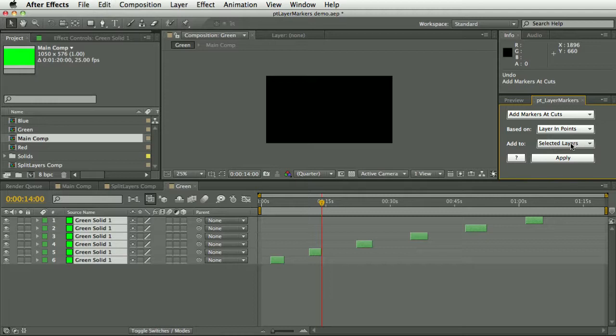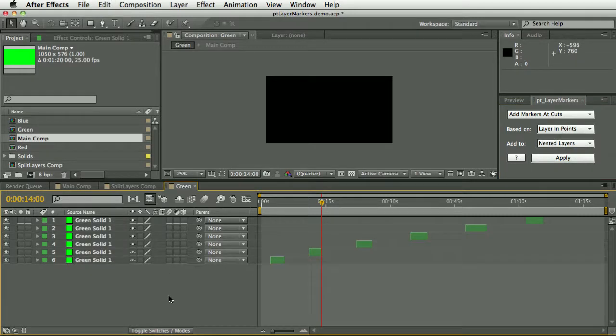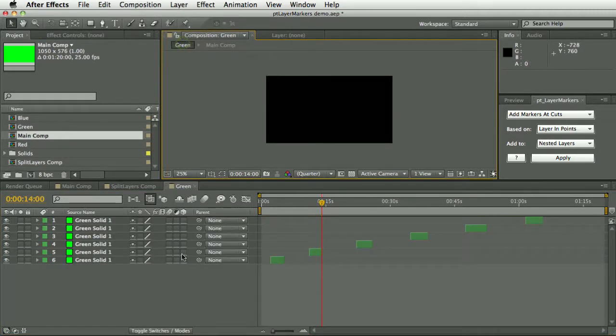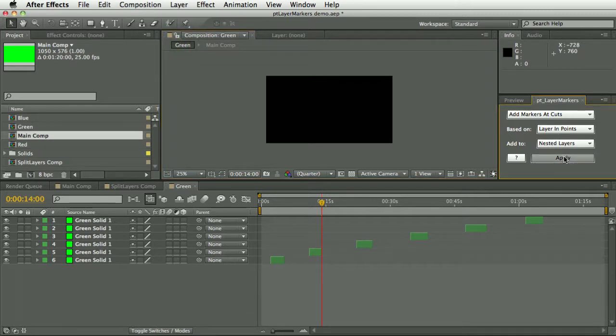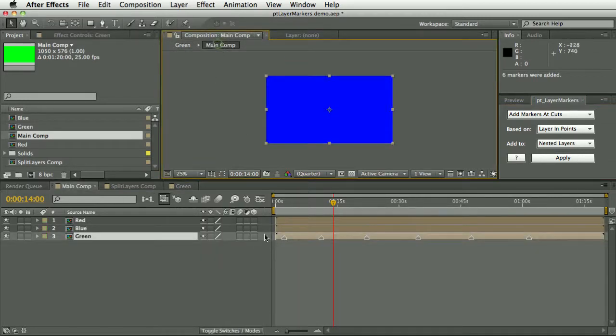One final option is nested layers. This composition is nested into this main composition, so if I hit apply with this option, you can see it says six markers were added.